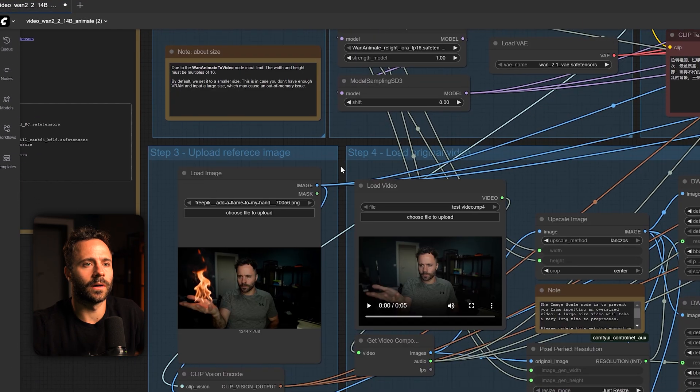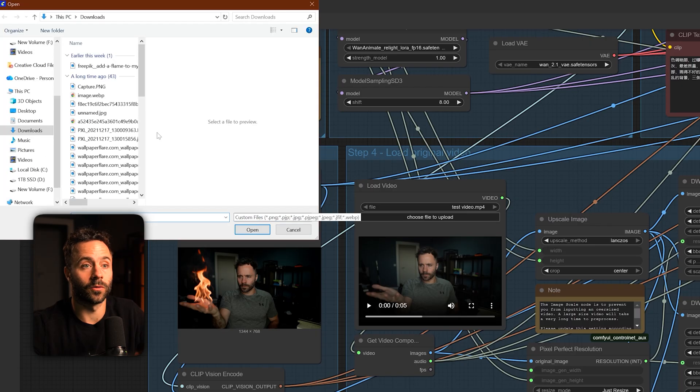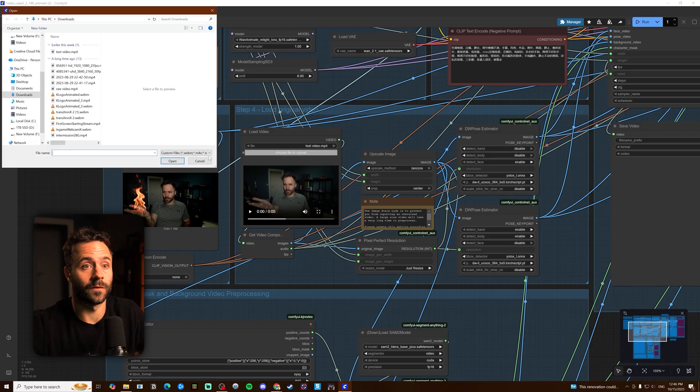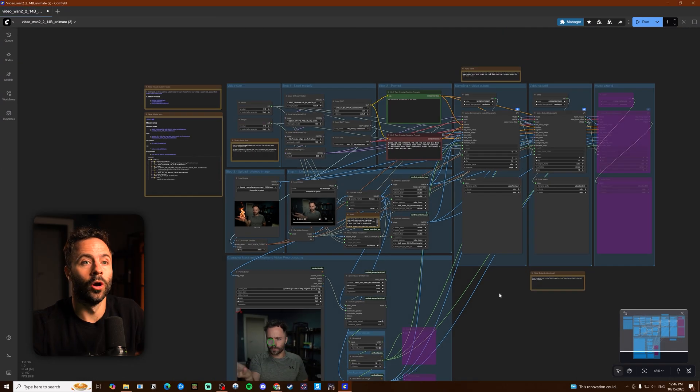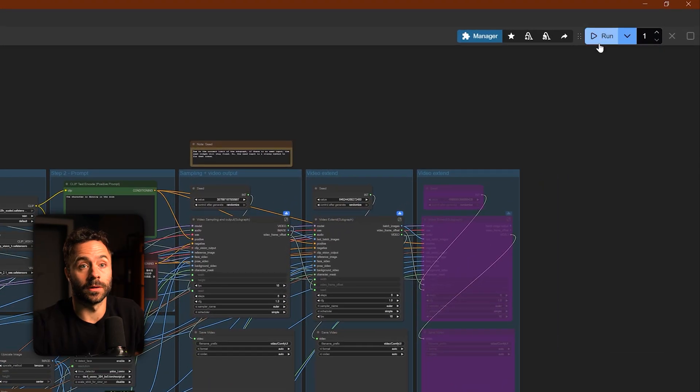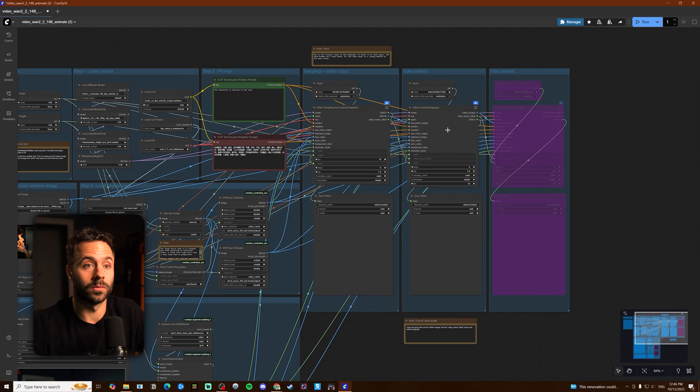Then if you go down here you have your section for uploading your reference image. Pretty simple self-explanatory and then the same for video. Once you've then done that you can then hit run and it will generate the video.